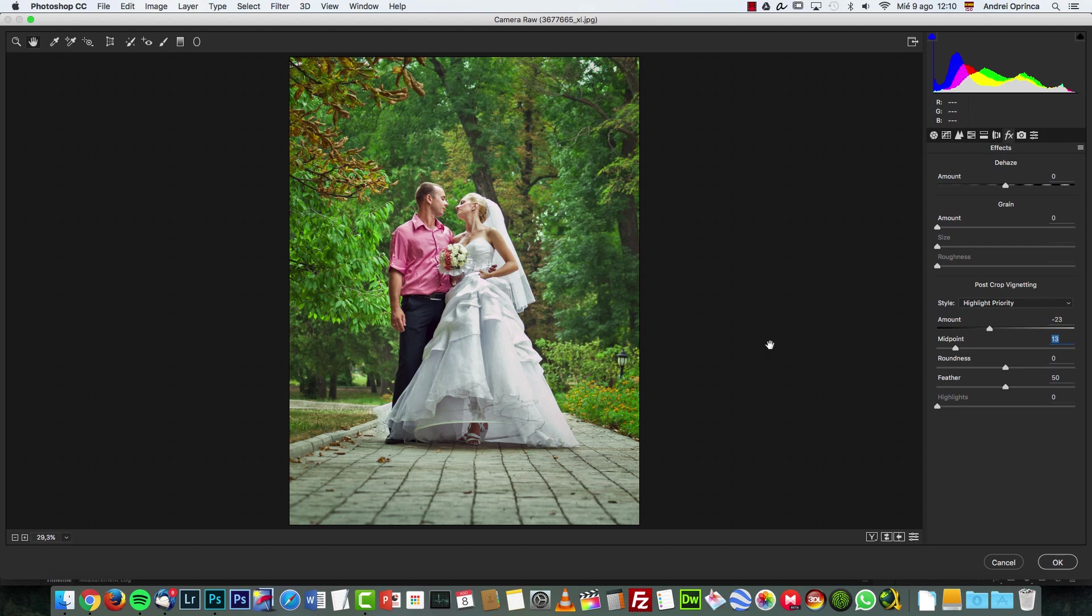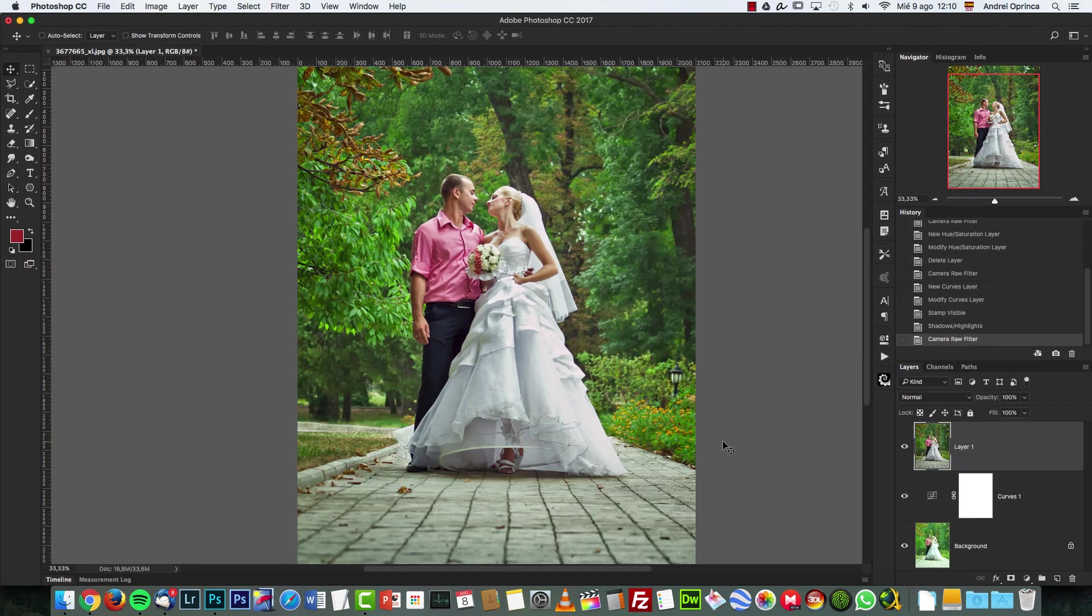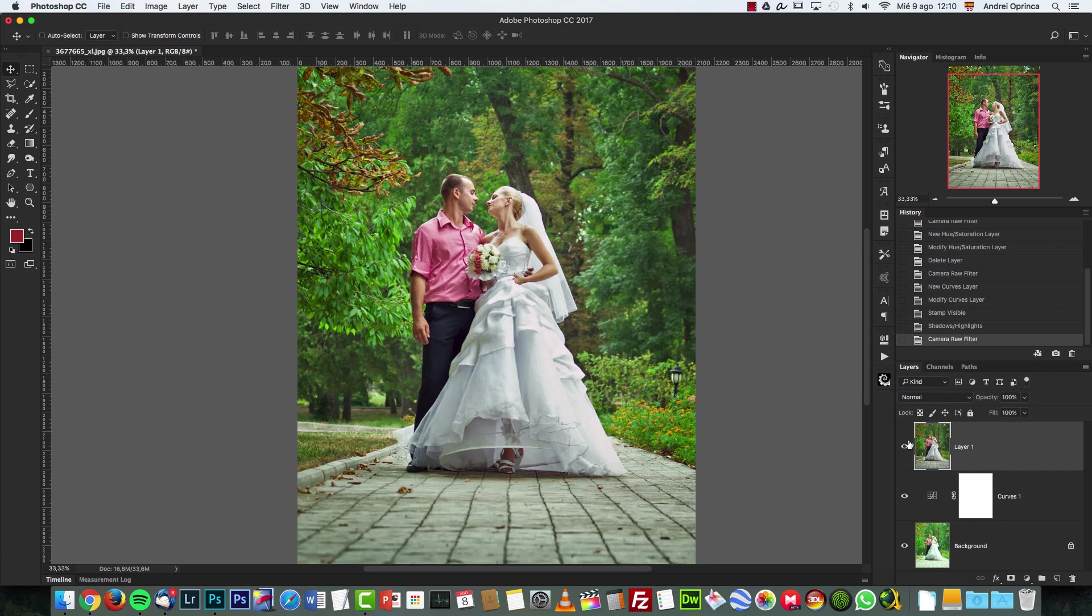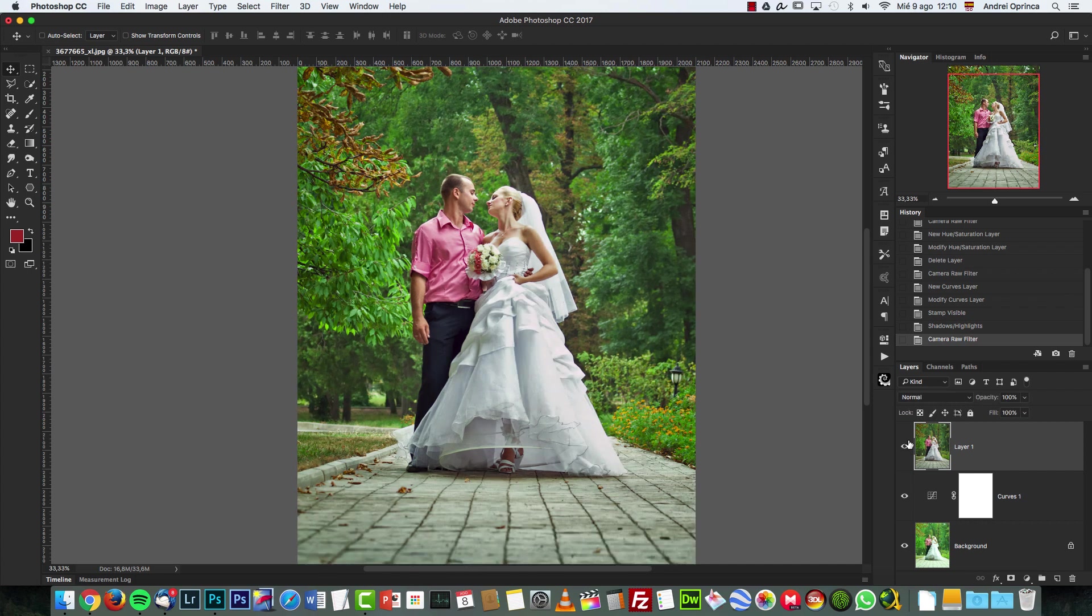Then with the hand tool, I can go to Effects and add some post-crop vignetting, just to focus the light on the couple over there, and maybe increase the Feather a bit and increase the Highlights to protect the brighter highlights and click OK. And check that out. This is lighting correction made easy in Photoshop.